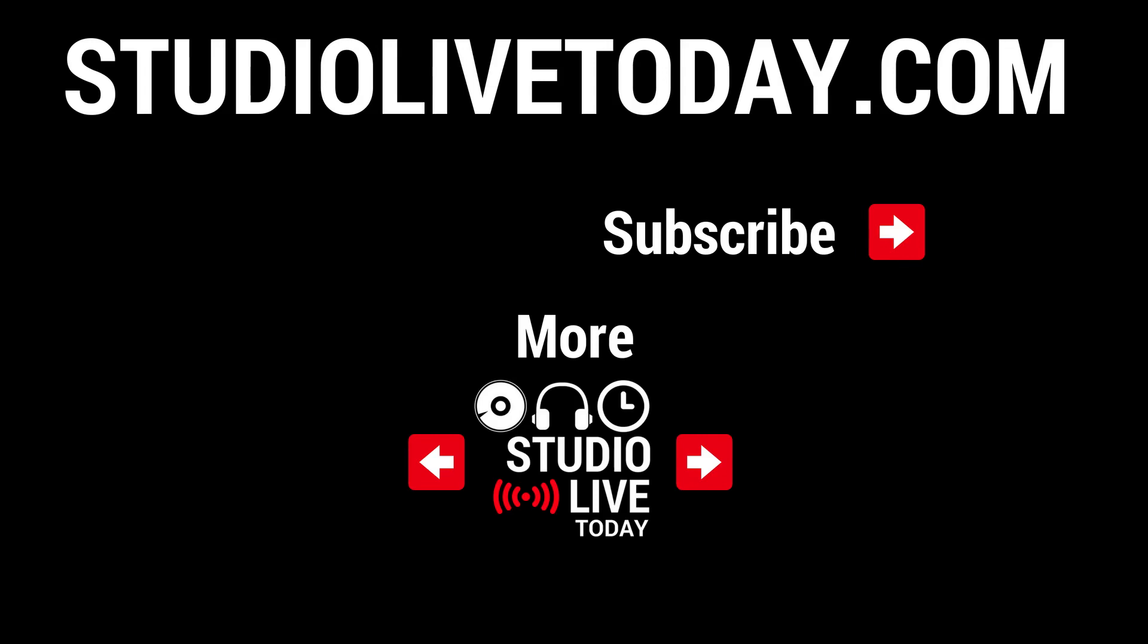If you want to learn a heap more about Apple loops, there are two videos linked down below right now. You can also subscribe to the channel by clicking or tapping on the Studio Live Today icon in the top right, and go to studiolivetoday.com for even more audio goodness.